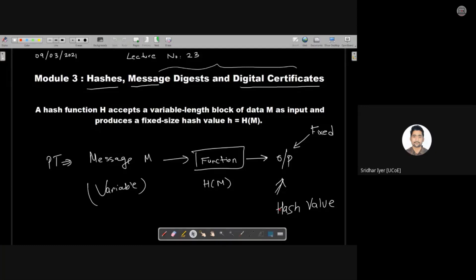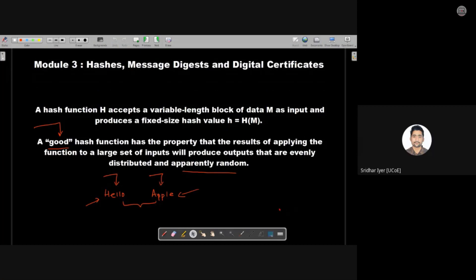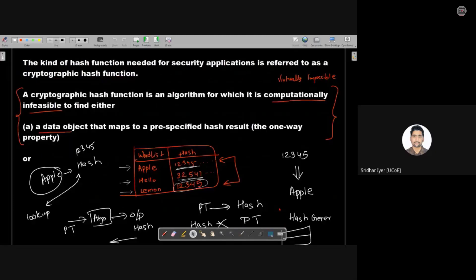We also came across a few other terms, for example salting, and what exactly is a message digest. We saw examples of how message digest is different from hash. I also gave you an example of a good hash function and its properties. The first property is that the cryptographic hash function should be a one-way function — we can derive the hash from the plain text, but we should not be able to derive the plain text from the hash. It should be as difficult as possible to break with brute forcing.